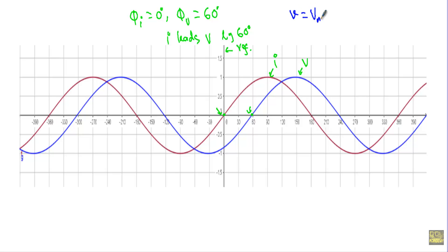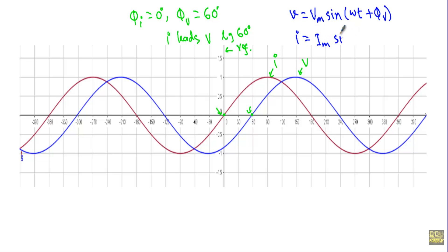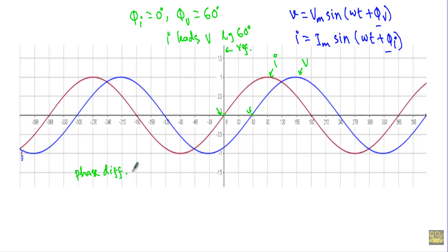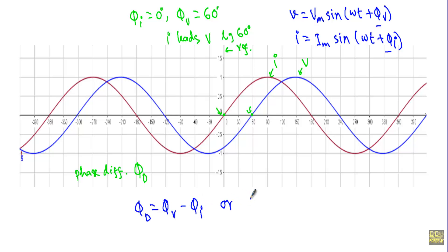Now let's say I have two alternating quantities: voltage v equal to Vm sin(ωt + φv), where φv is the initial phase of the voltage, and current i with its own initial phase φi. Since their initial phases will be different, there will be a phase difference between these two. We will calculate the phase difference in terms of an angle, denoted φd. The phase difference φd can be calculated as φd = φv − φi or φi − φv.